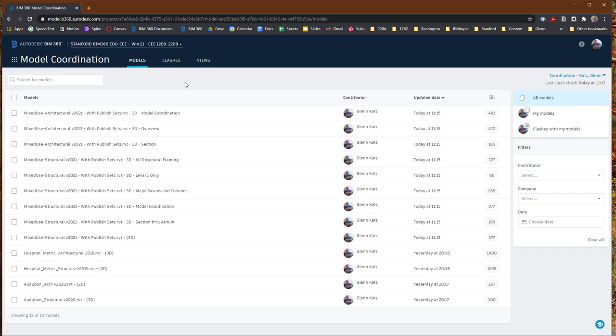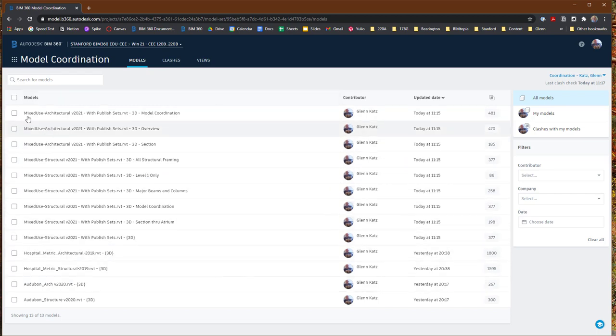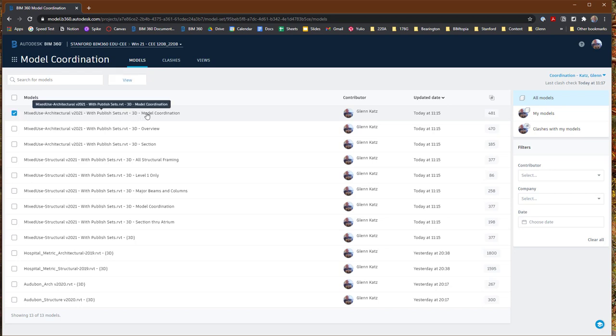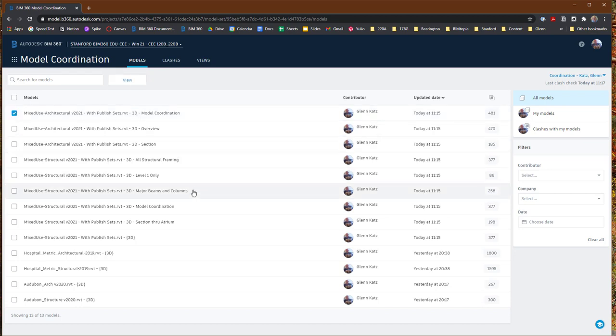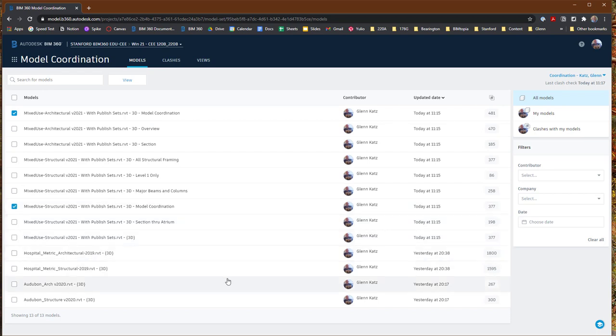The Model Coordination view is typically a view that doesn't include items you don't worry about — things like furniture, people, and plantings. It's the building elements you want to check against each other to make sure they're not clashing. Once you look through the list of different models, you can choose the models you want to include. I'm going to choose the Architectural Model, 3D Model Coordination, and also the Structural Model, 3D Model Coordination.